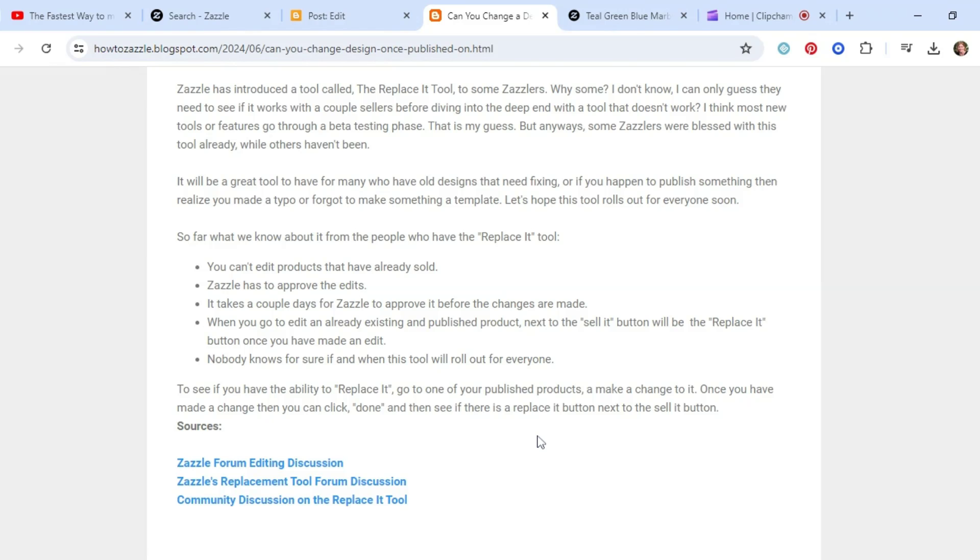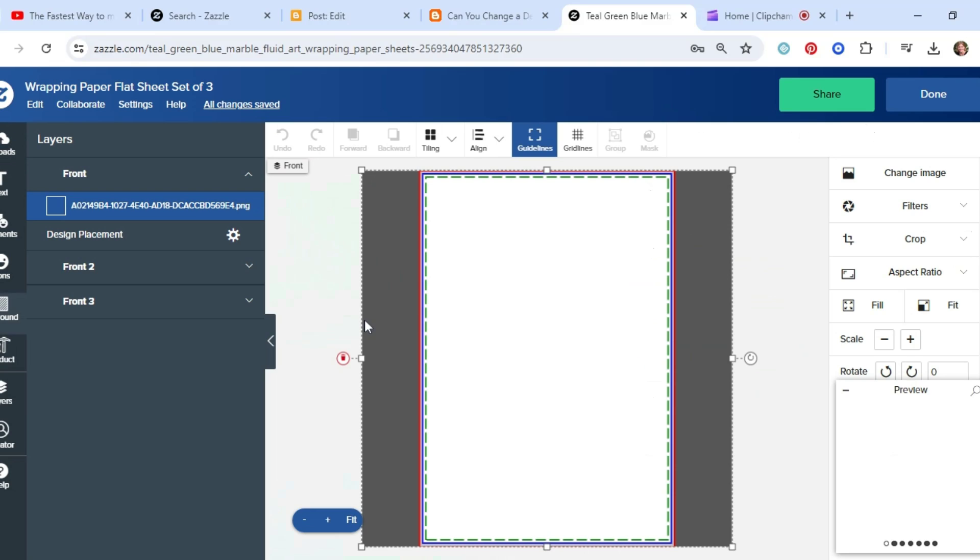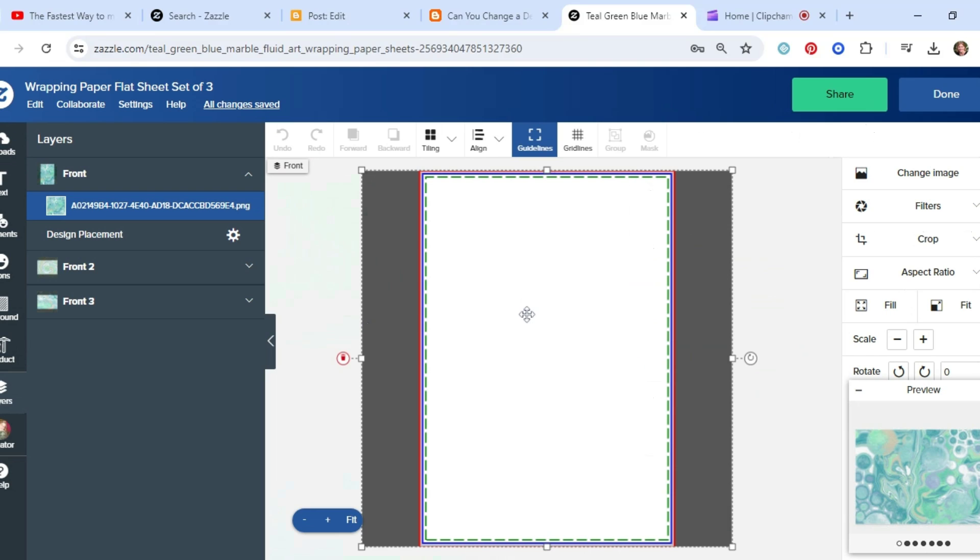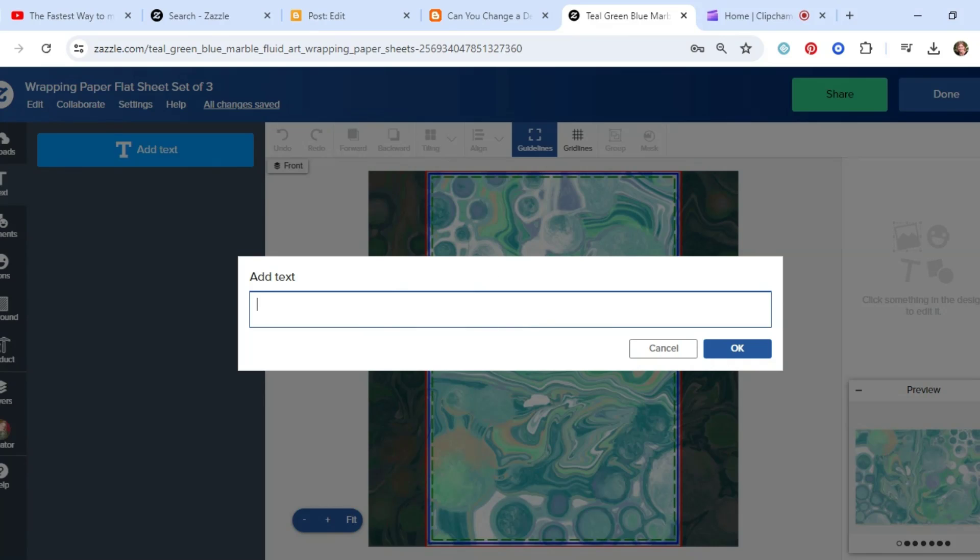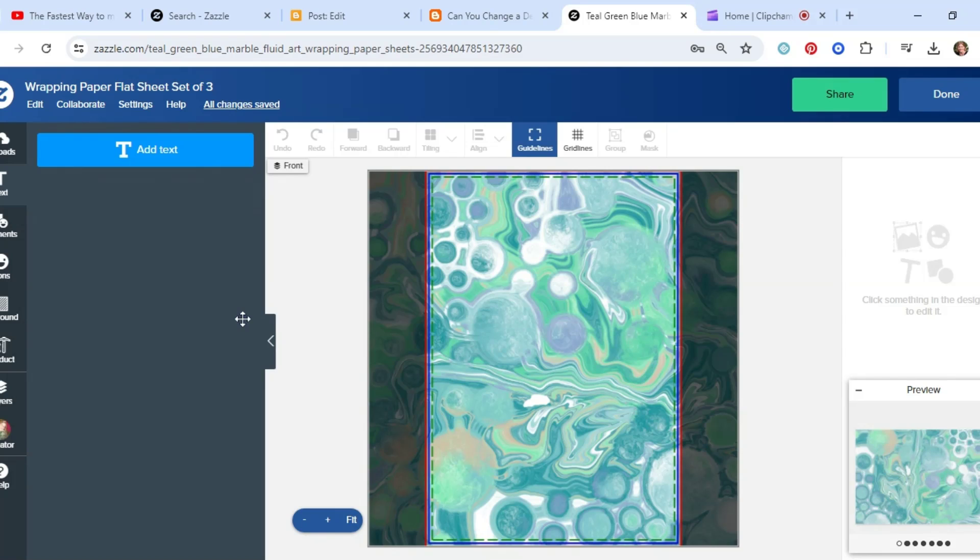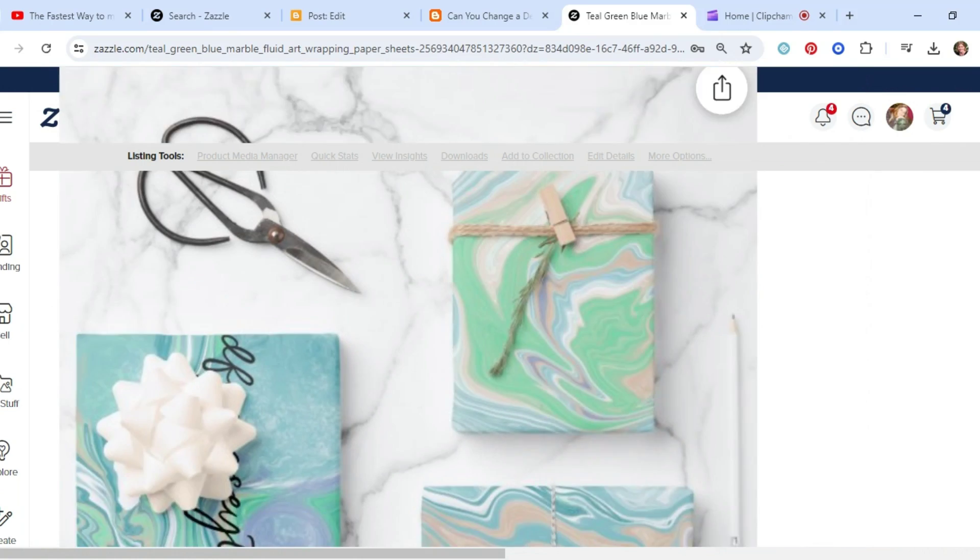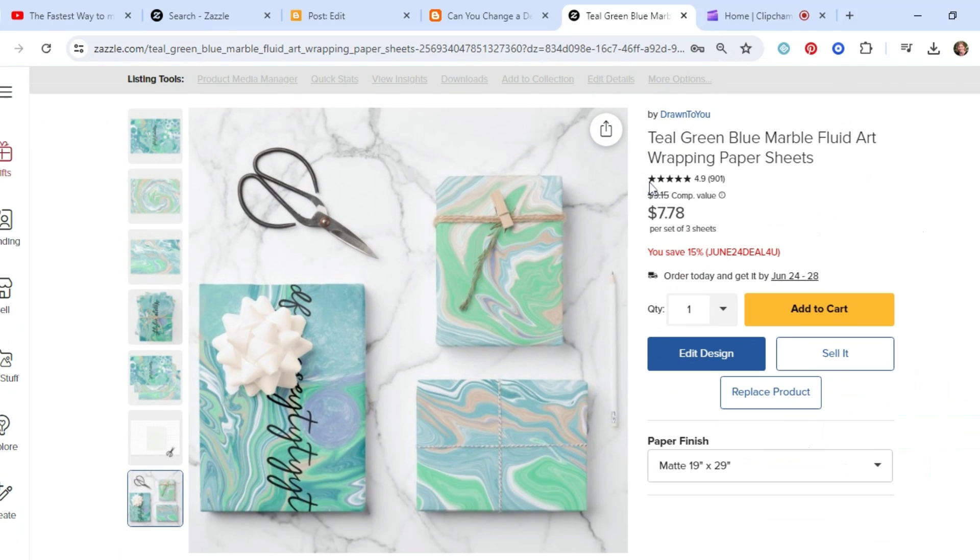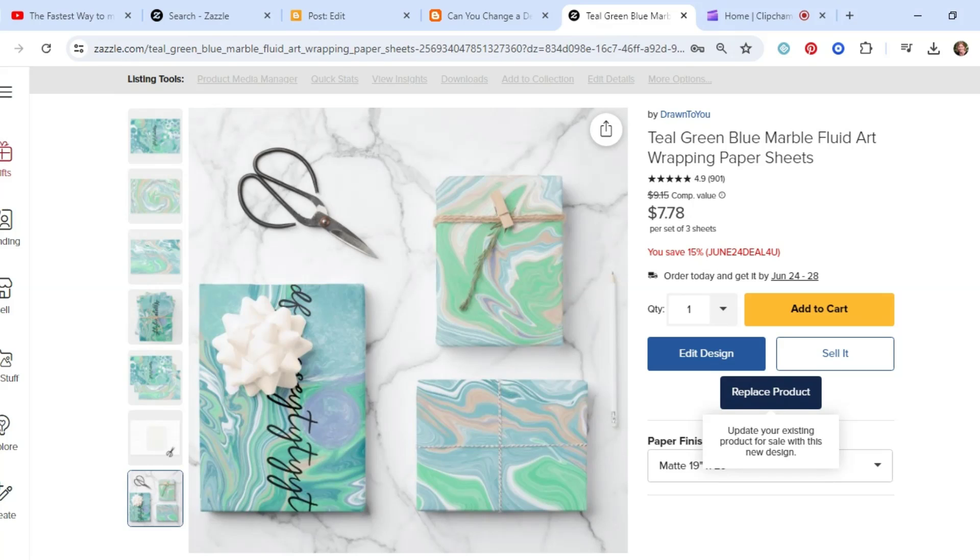So here I got this wrapping paper, right? So I'm going to go to Edit Design. And I'm just going to make a change here. Obviously this isn't something I really want to do. I'm just trying to show you guys. So I added some text. So now I'm going to click on Done. And see right here where it says Sell It? Instead, I'm going to click on Replace Product. So once you click on Replace Product, it'll take Zazzle a couple days to let you know if they've updated your product or not. So anyway, that's what I know about the Replace-a tool for now.